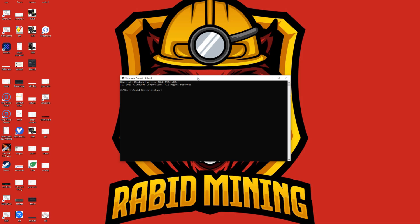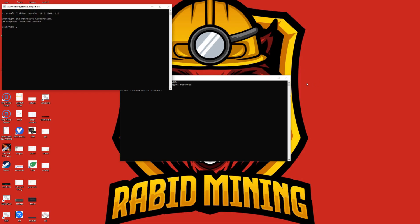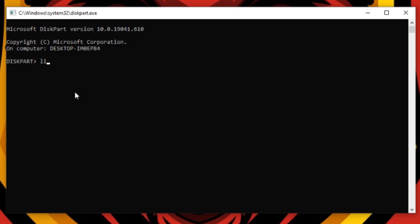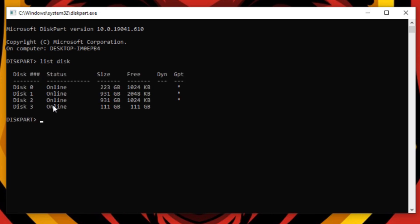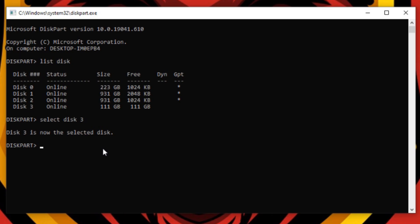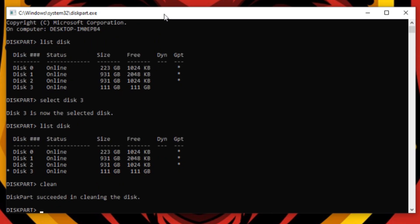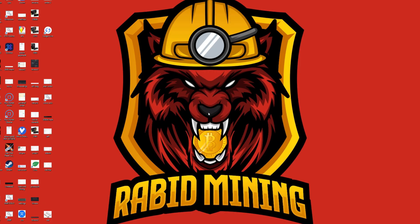To clean the SSD, go to diskpart. Once diskpart opens, type 'list disk' — you'll see all your disks. Our SSD is the 111 gigabyte one. Type 'select disk 3' and it confirms it is selected. Type 'list disk' again to verify the asterisk is beside disk 3, then type 'clean'. It will say 'successfully cleaned' — that disk is now clean and ready to go.